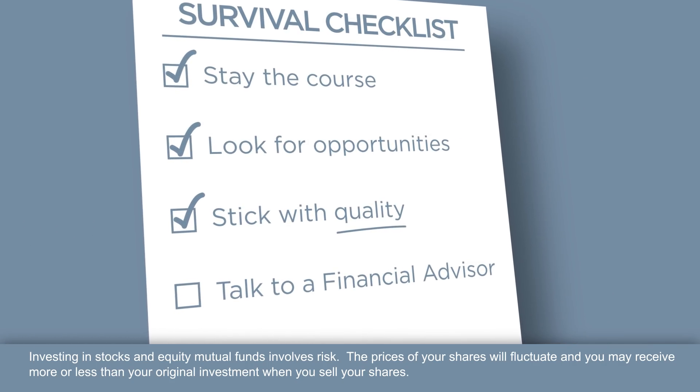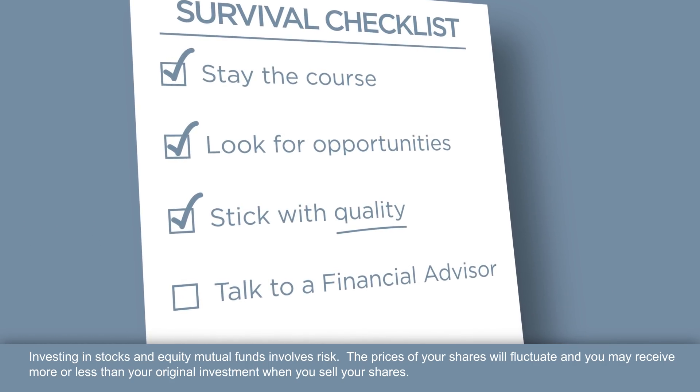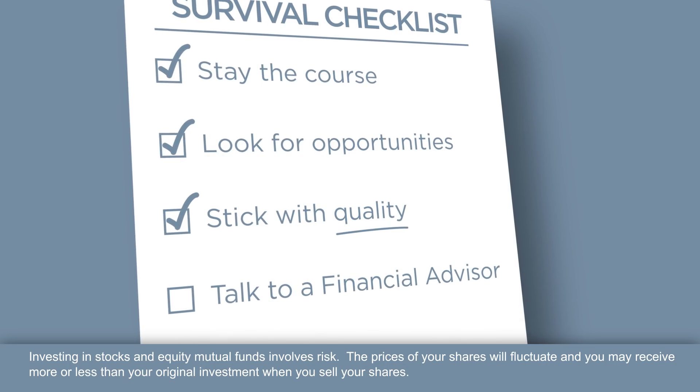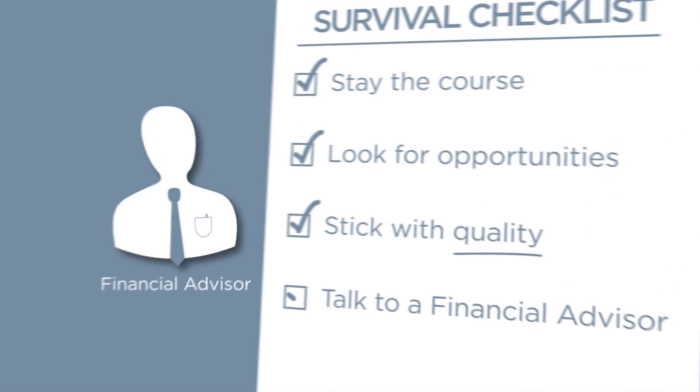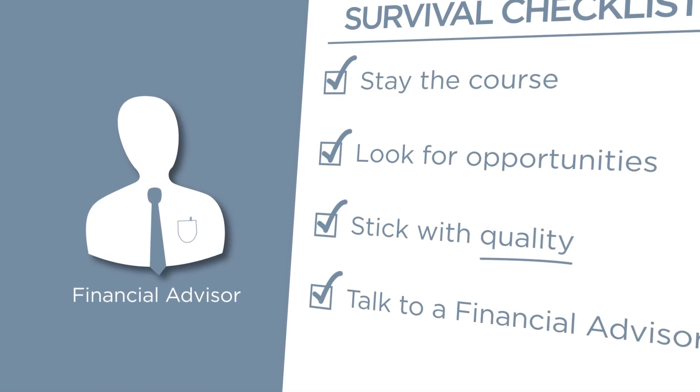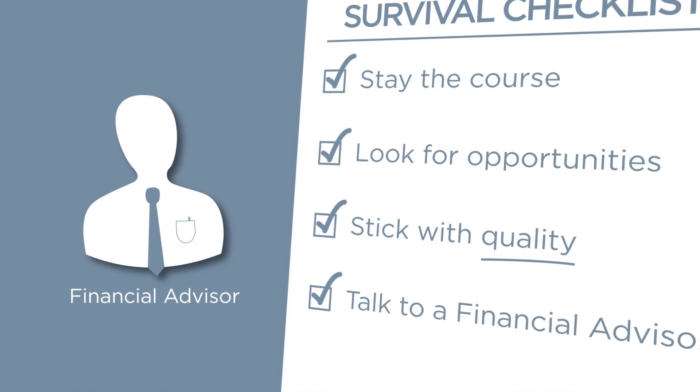Stick with quality. Lower quality investments may not recover when the bear market ends. And finally, talk to a trusted financial advisor.